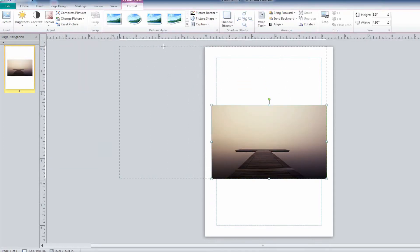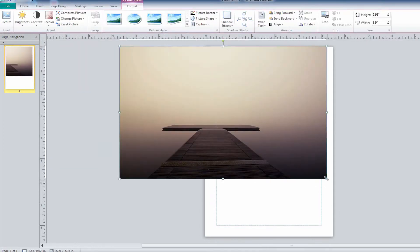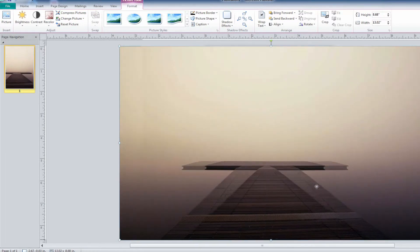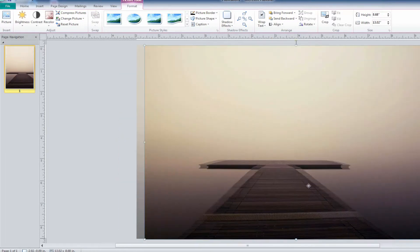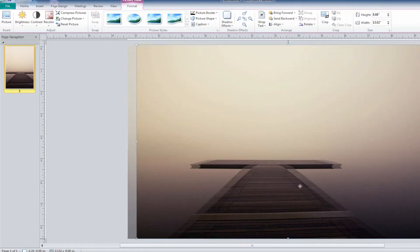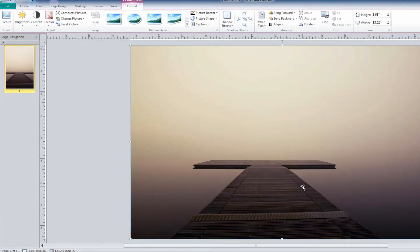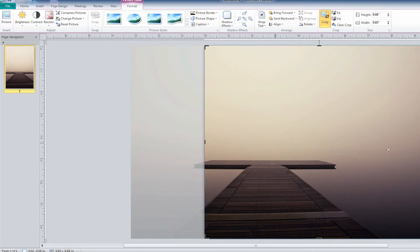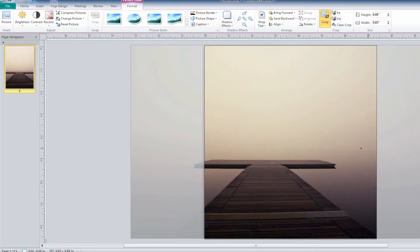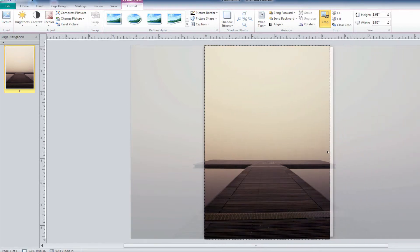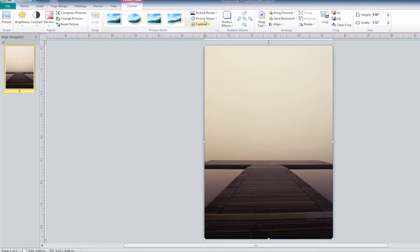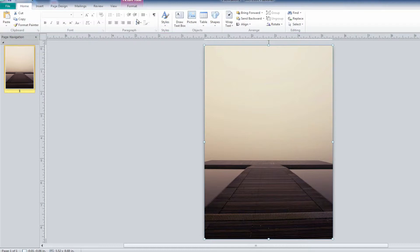We will need to resize this image to make it fill the space. Remember to avoid distorting the image by using the corner boxes only. Once you have the resized image to fit the space, try to frame it as best you can so as not to take away from the quality of the image, and to still leave room for your text to go on top.